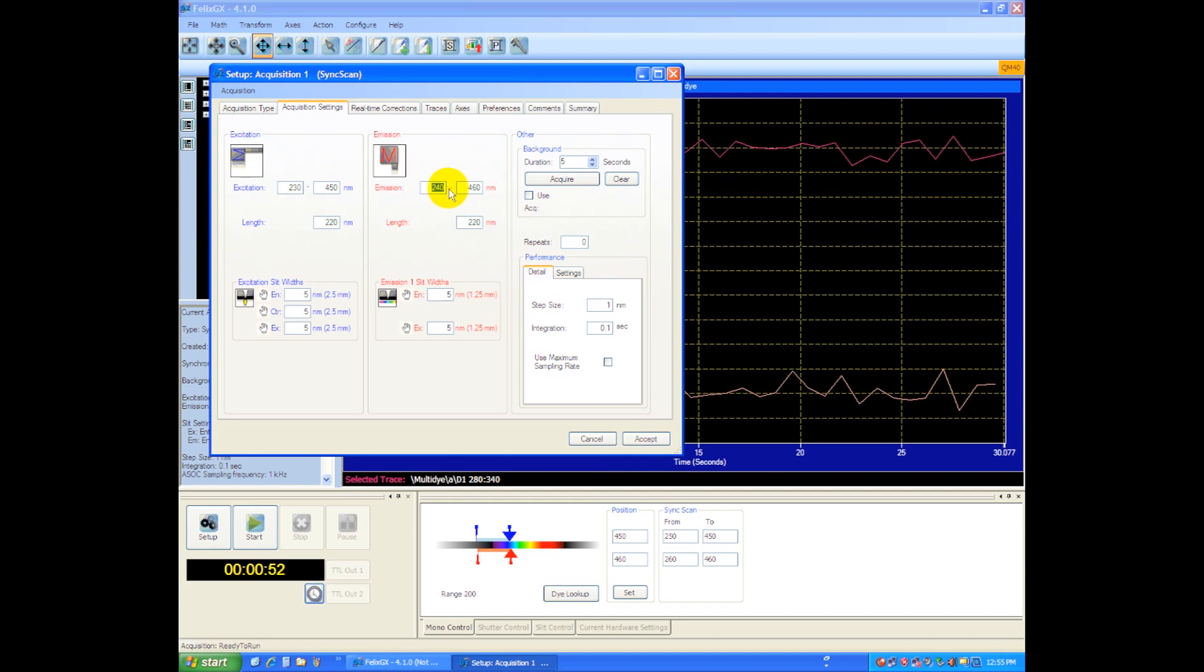Let's go say 250 and we'll scan to 470. That gives us the total length of 220 nanometers for each scan.